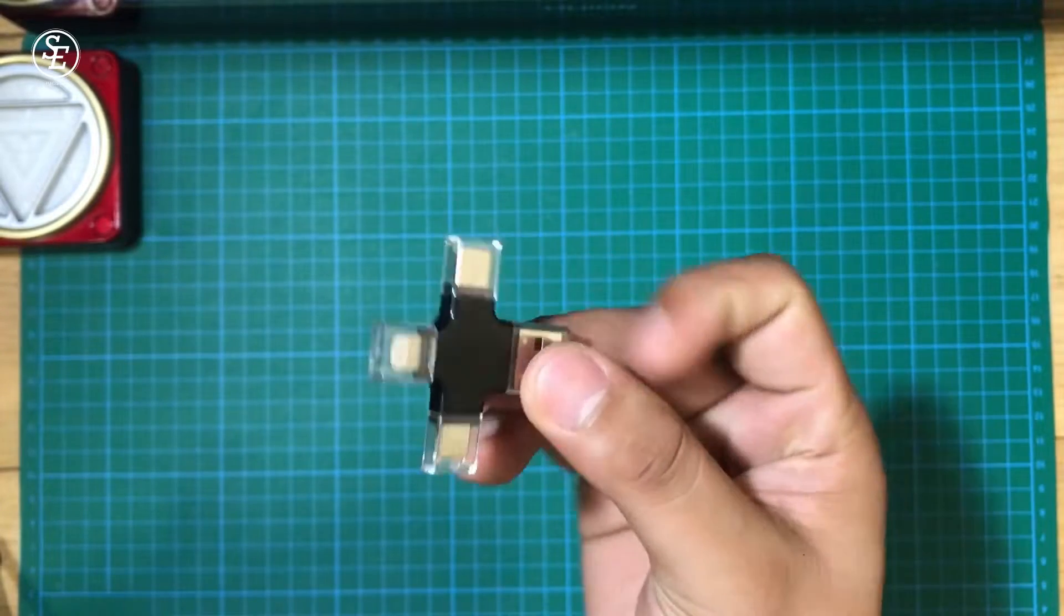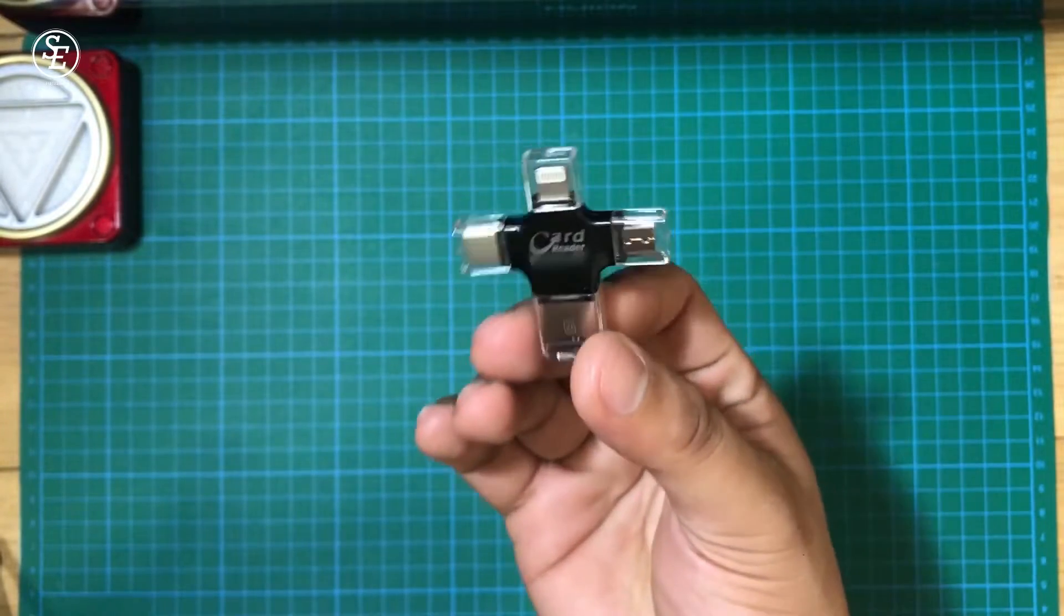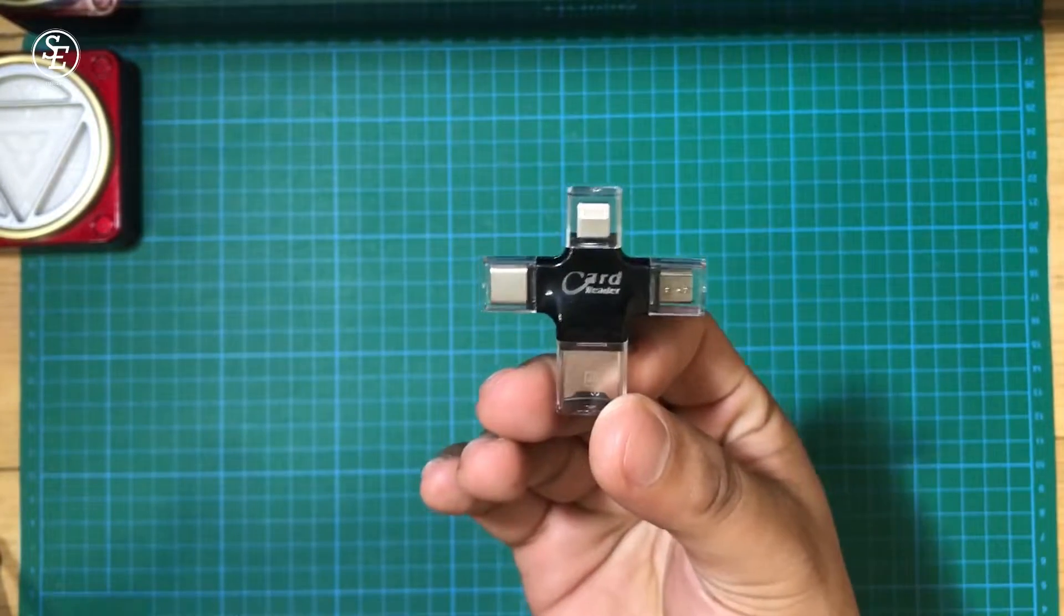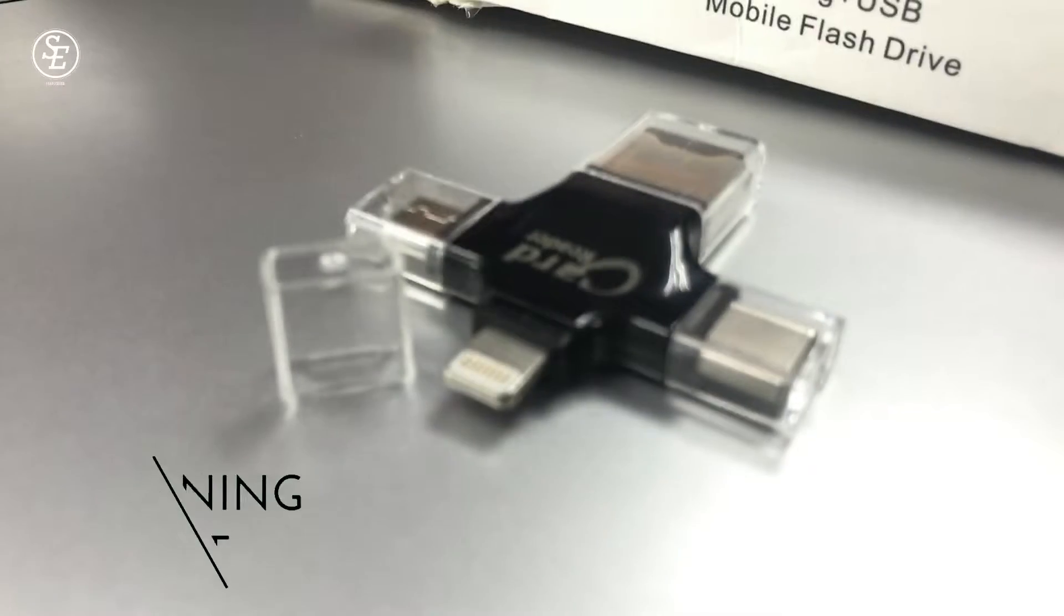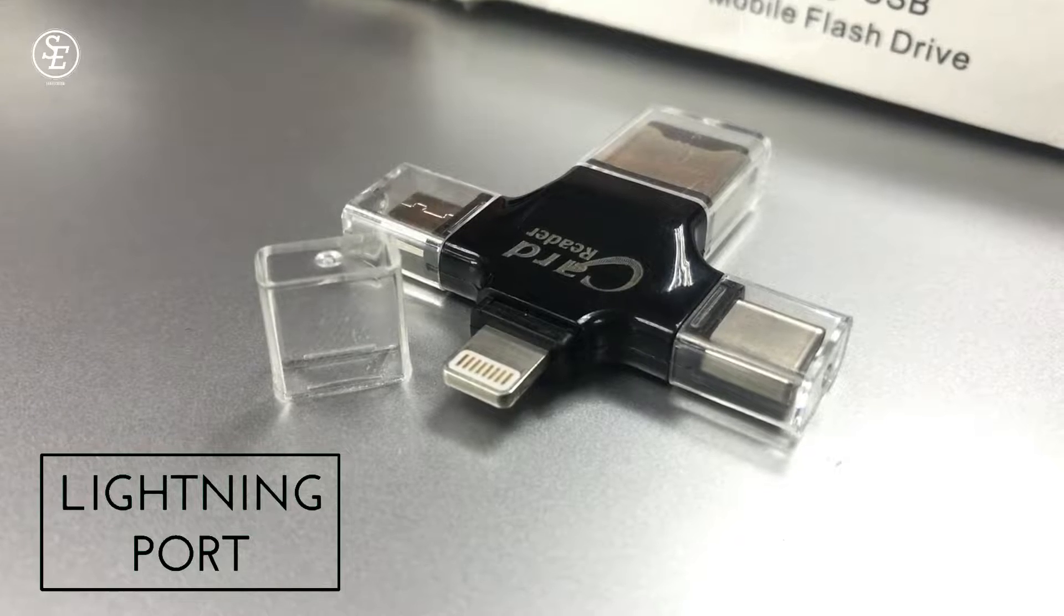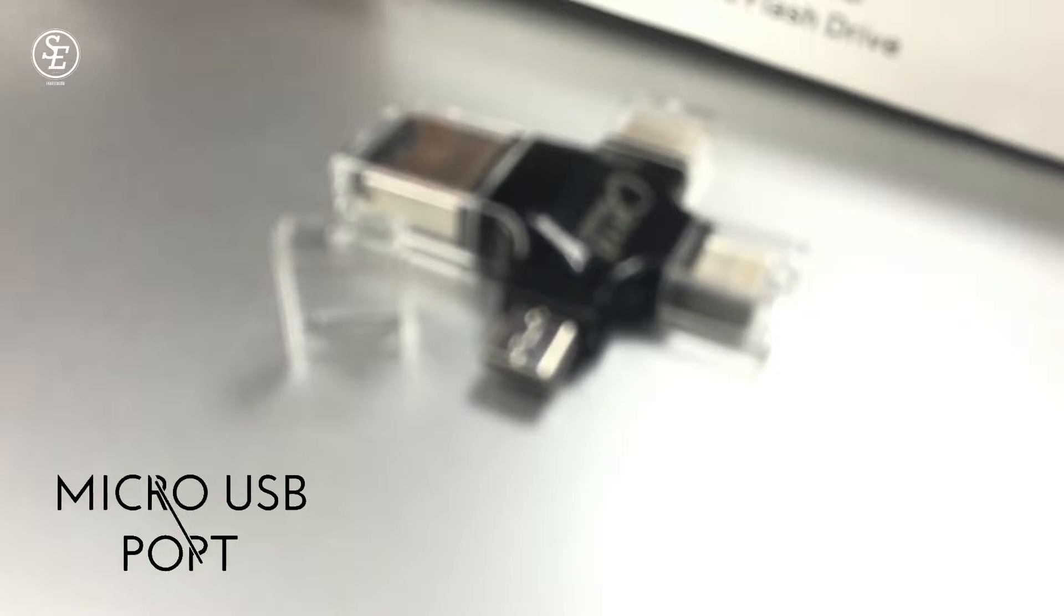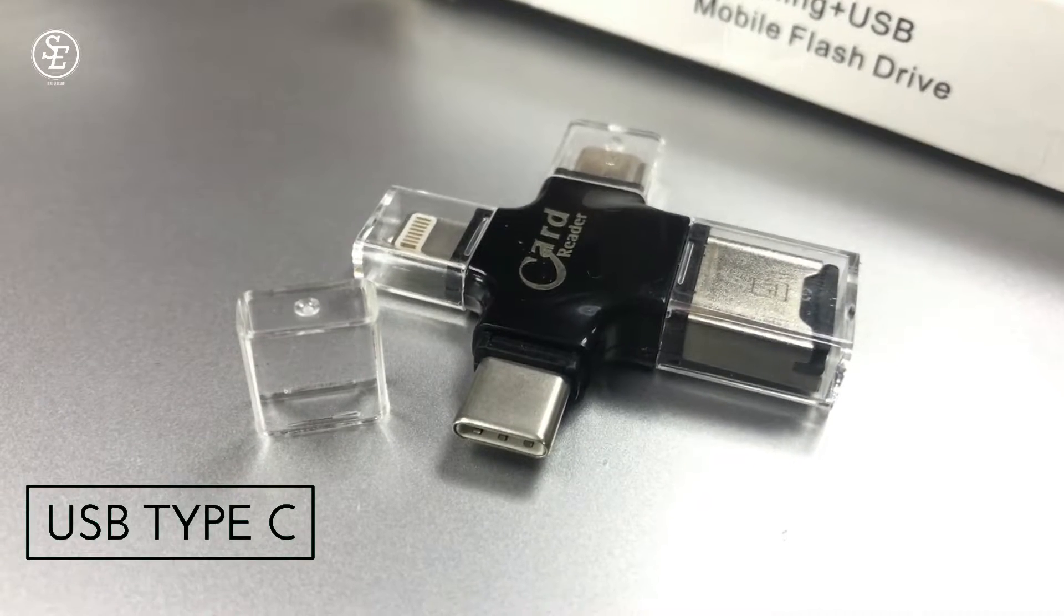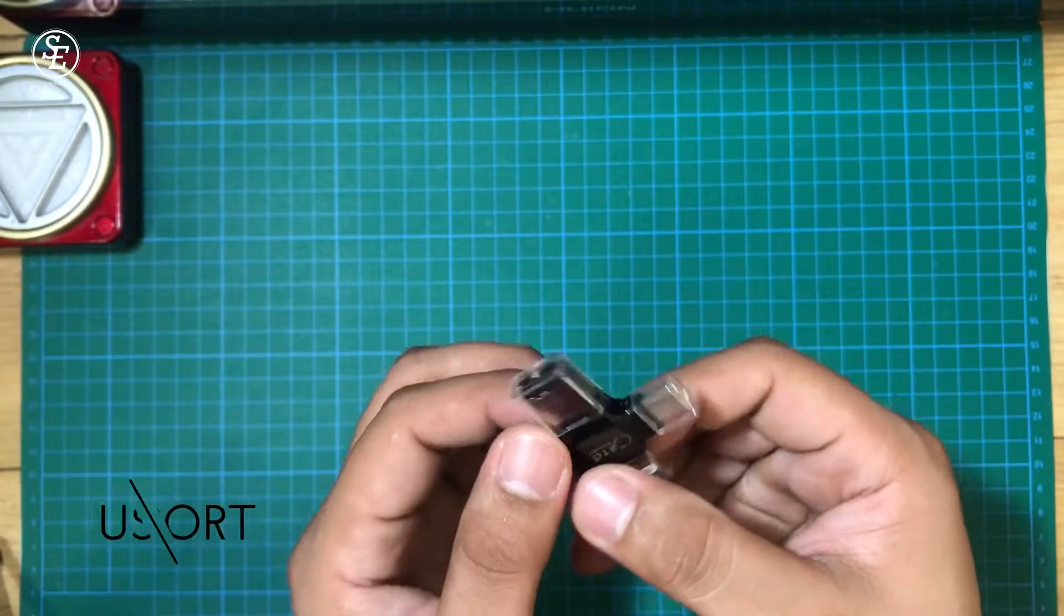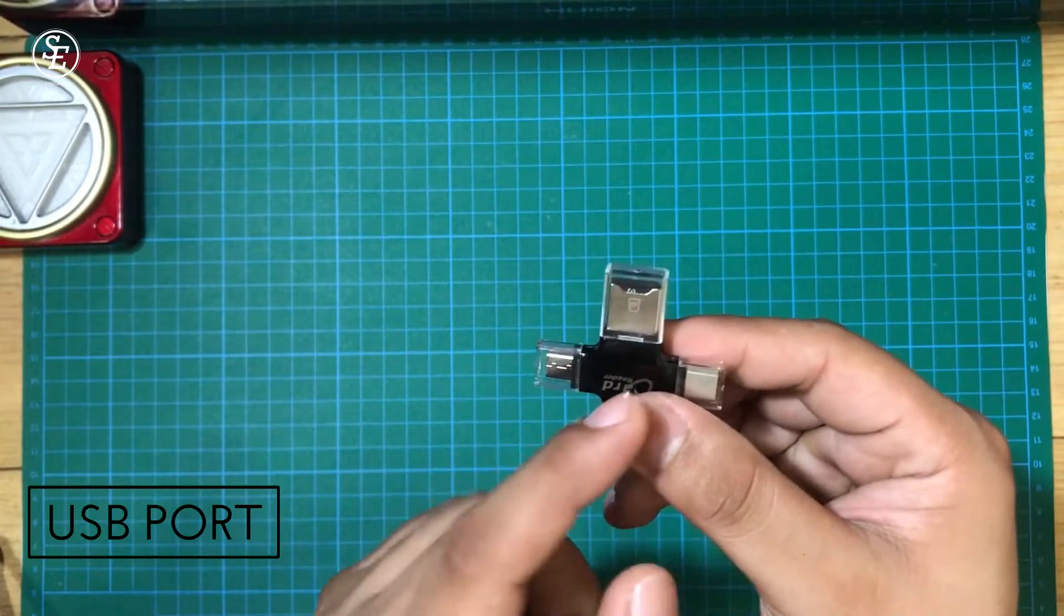It's lightweight but doesn't seem to easily break. So it has a lightning port, micro USB, USB Type-C, and a USB port.